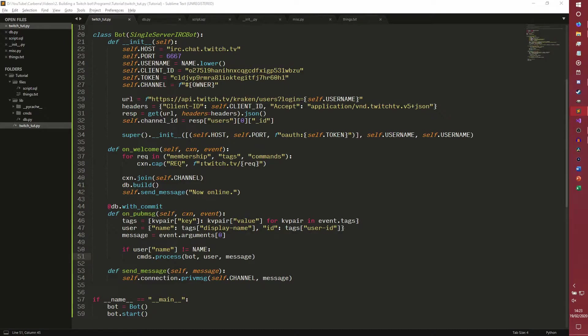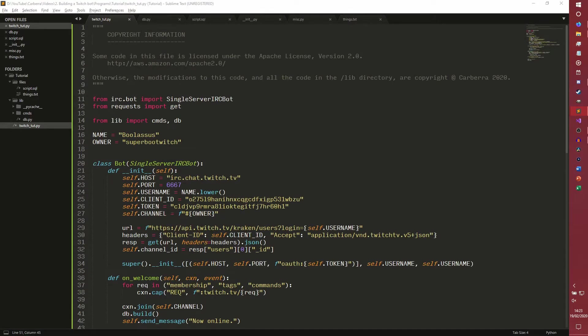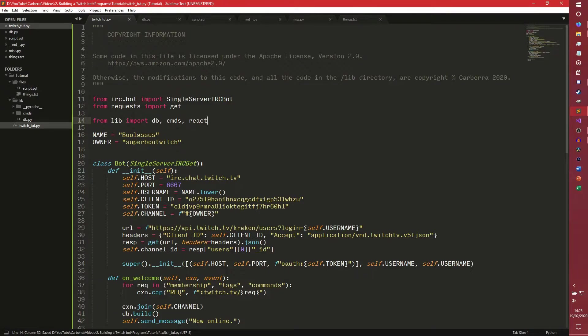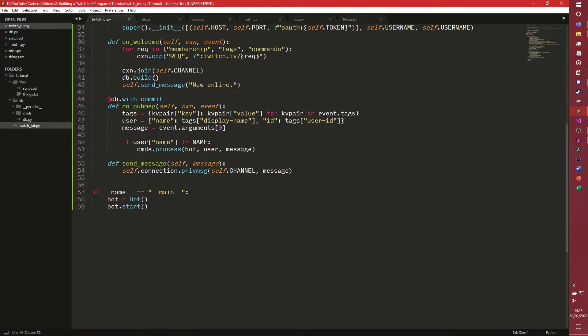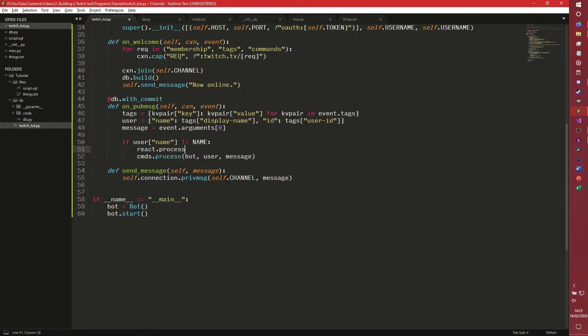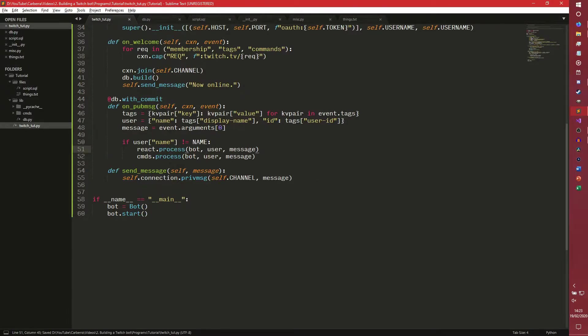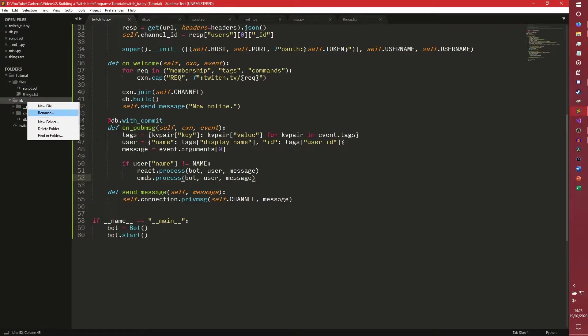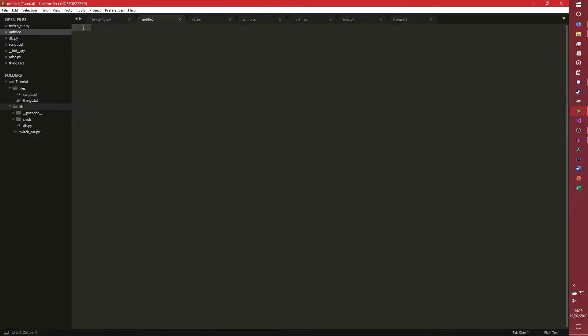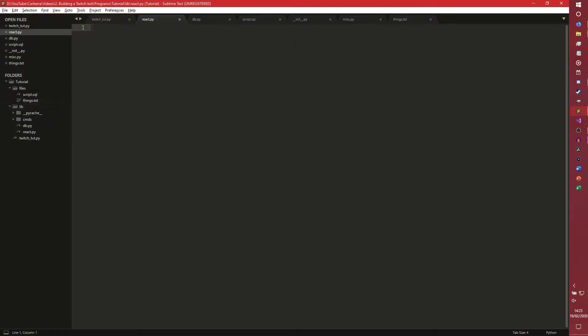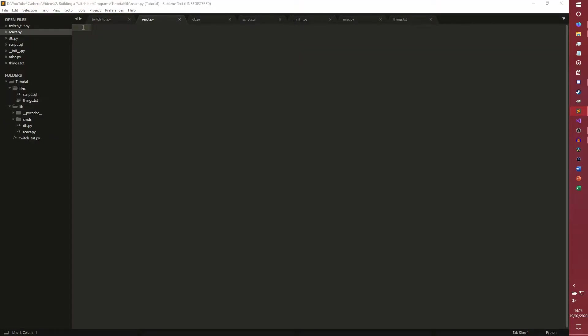Last time we did stuff with the database, now we're going to be adding stuff to the database and modifying it. We're going to be using a module called React, so we're going to scroll up to the top. I'm actually going to import DB first, just to make things a bit easier. And we're going to import something else called React, which we haven't made yet, but we're going to make in this video.